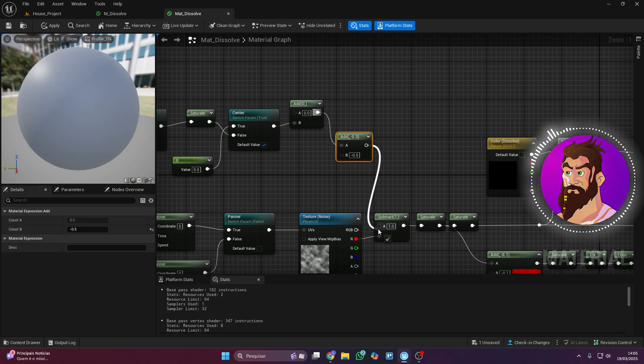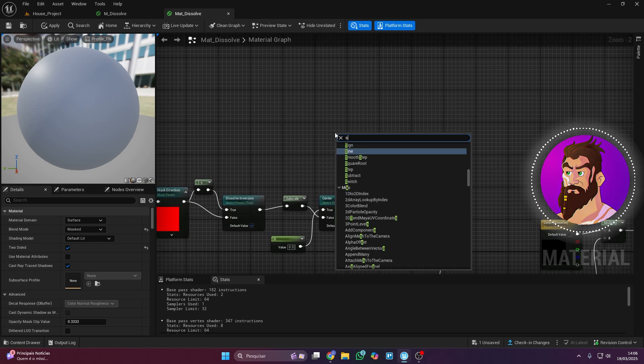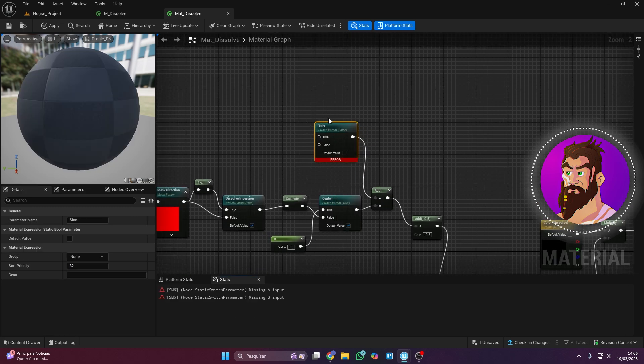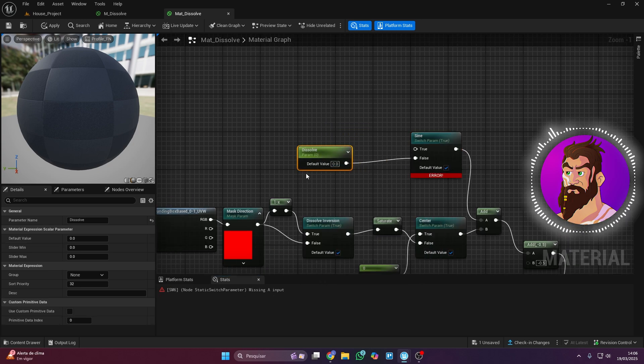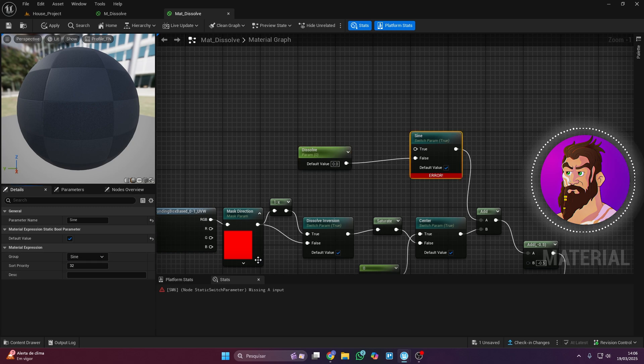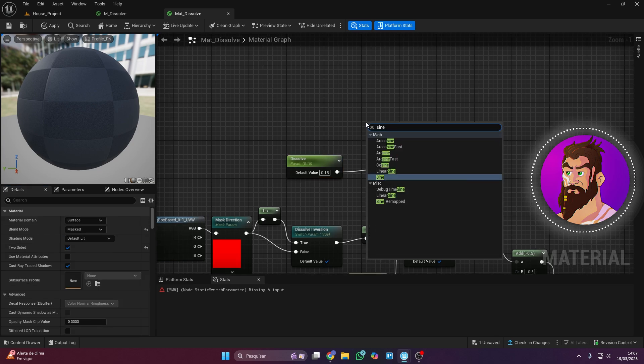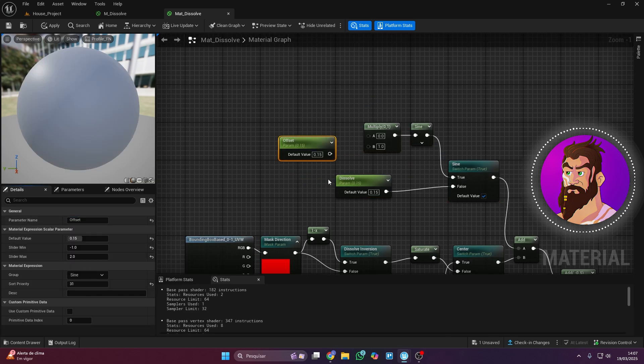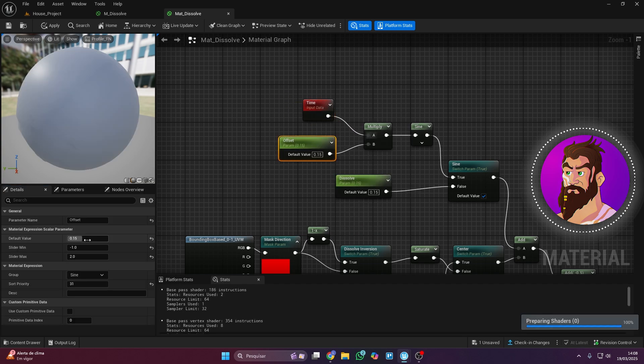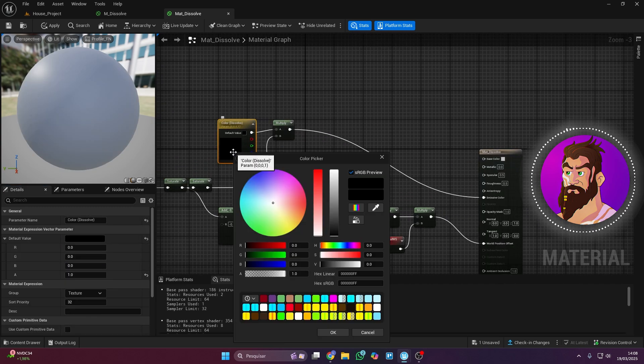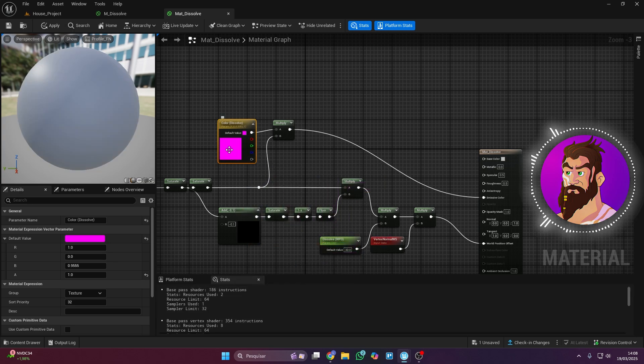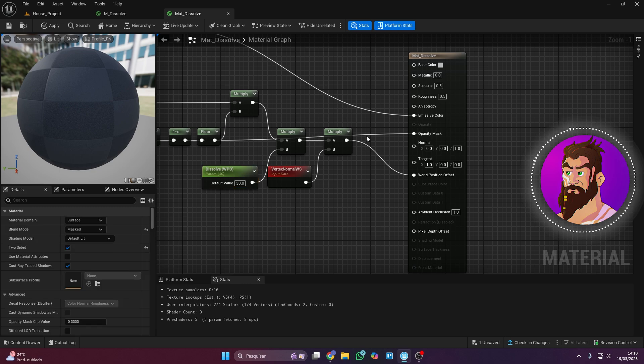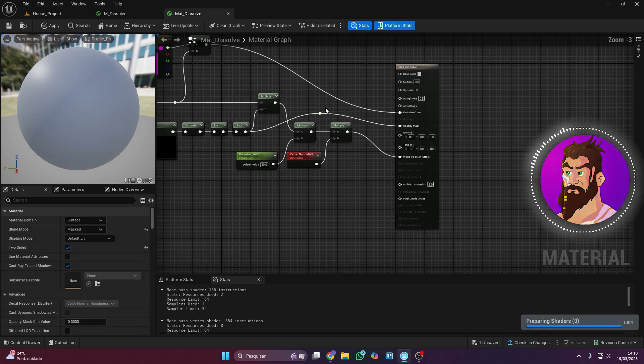The material is almost done. Just one last step. Create a switch parameter called Sign and give it its own group. Add the remaining nodes and don't forget to organize them into groups for better clarity. I set the default effect color to pink, but you can pick any color you like. Oh, one last thing. Don't forget to connect floor to opacity mask. Now save everything and go back to the material instance.